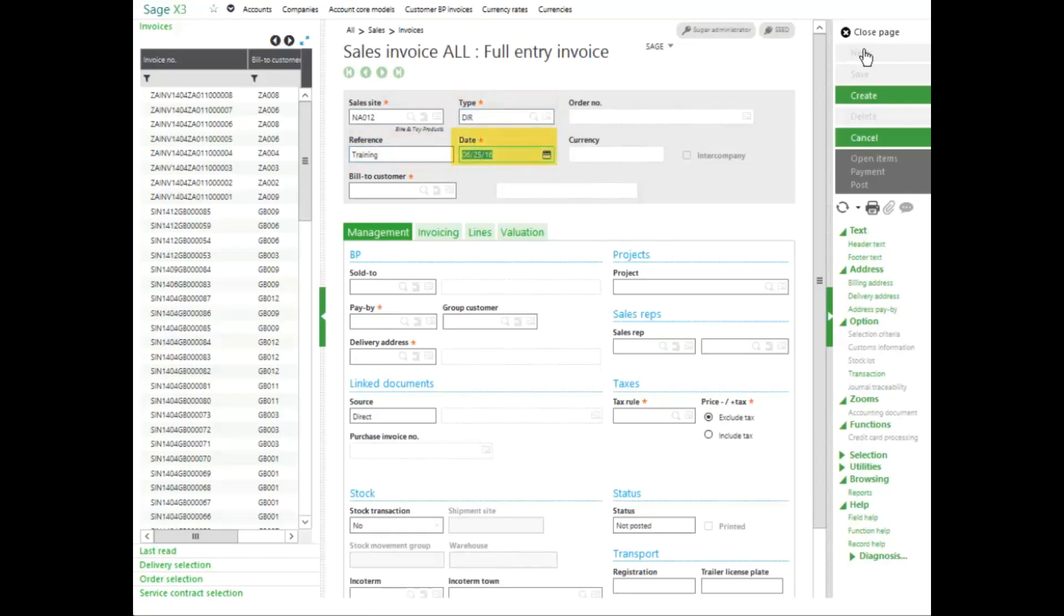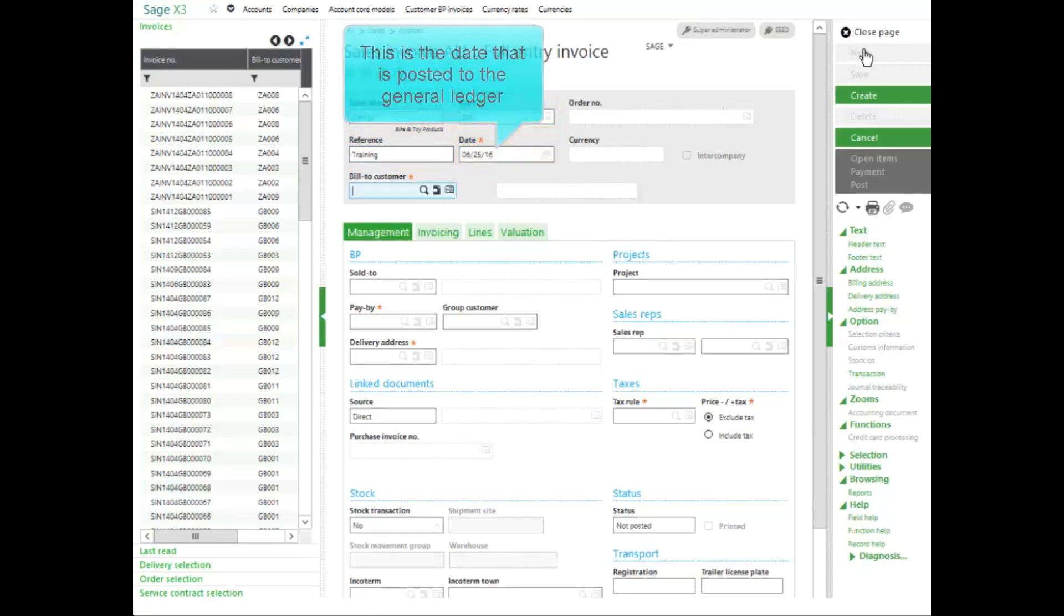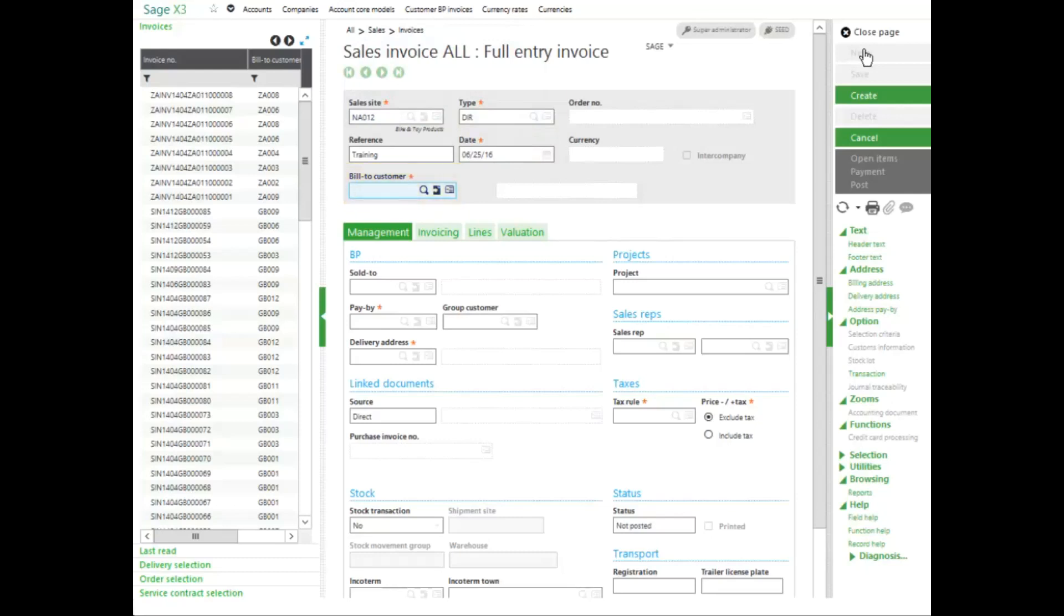And then I can enter in the invoice date. This will be the date that gets posted to the general ledger. Next I need to select my bill to customer. If I know the customer number, I can enter that in.